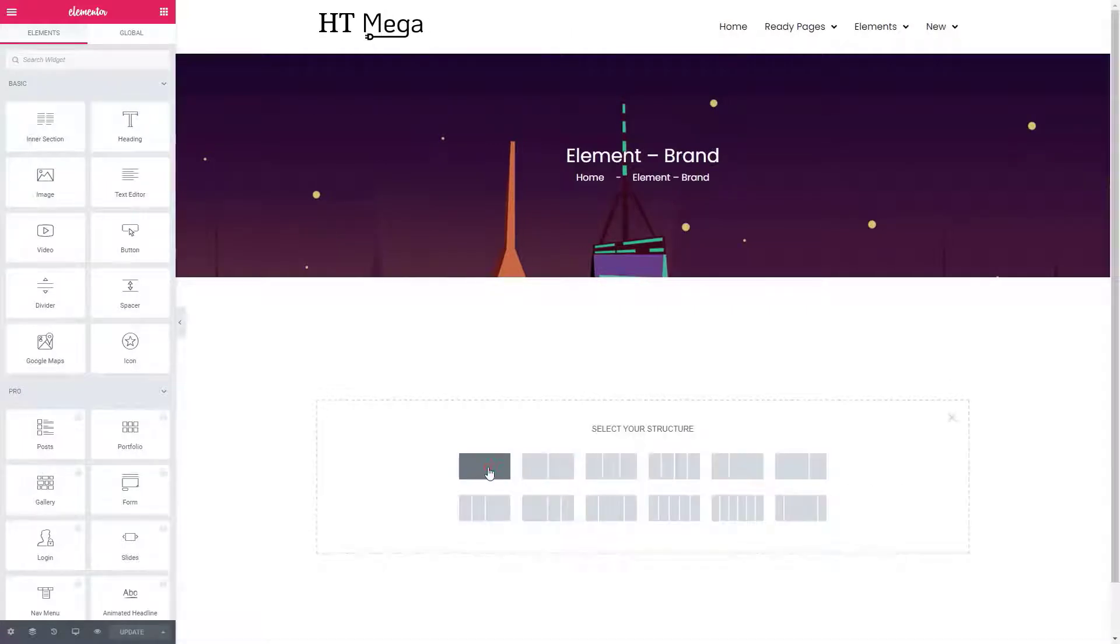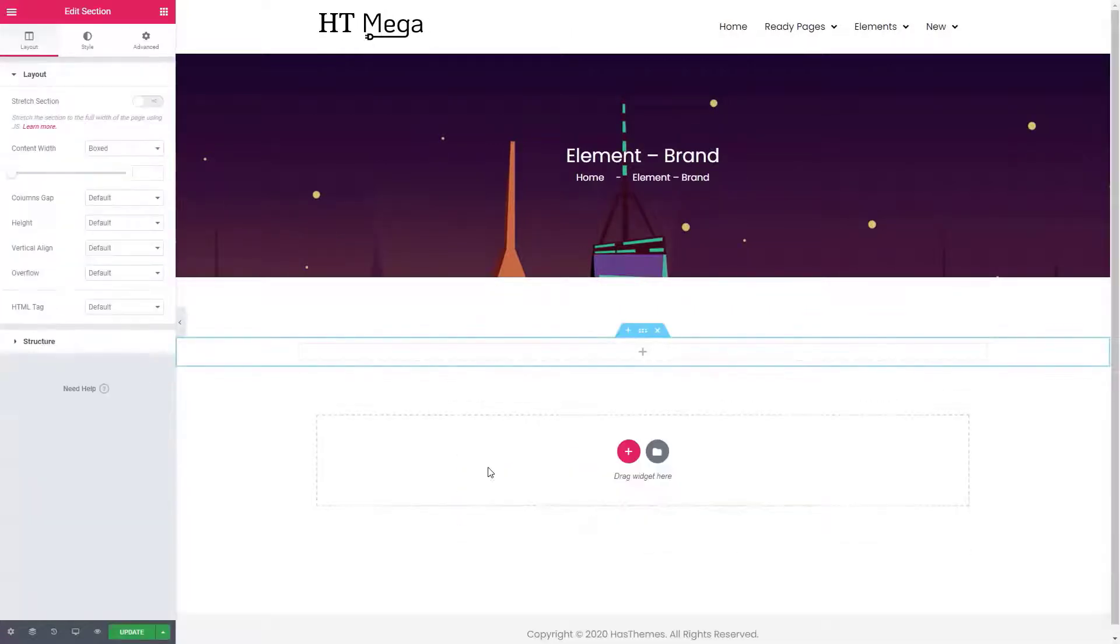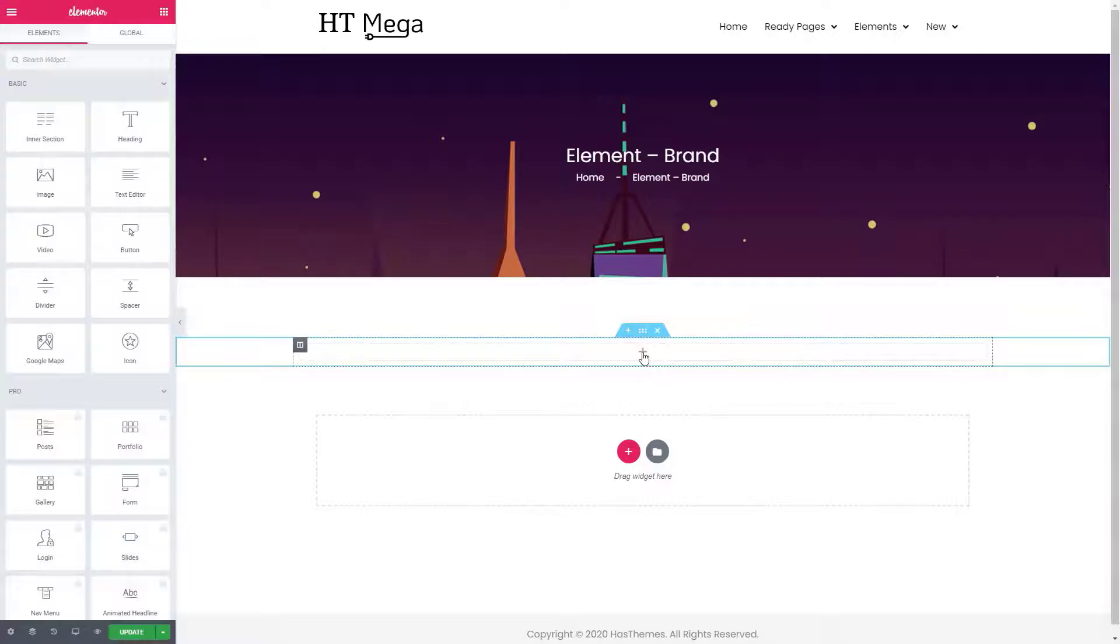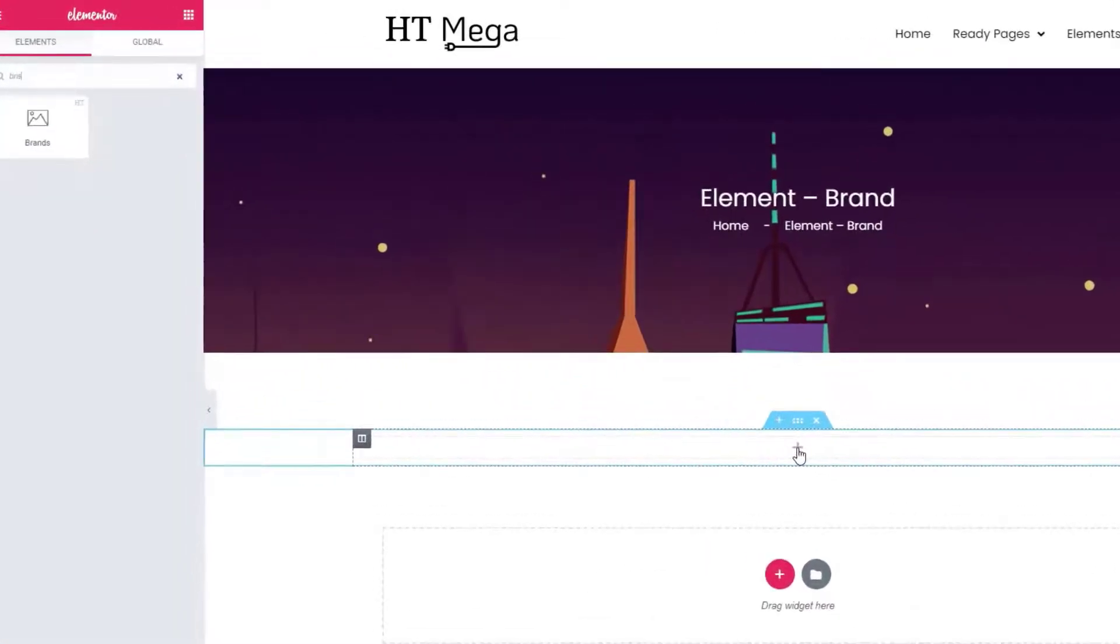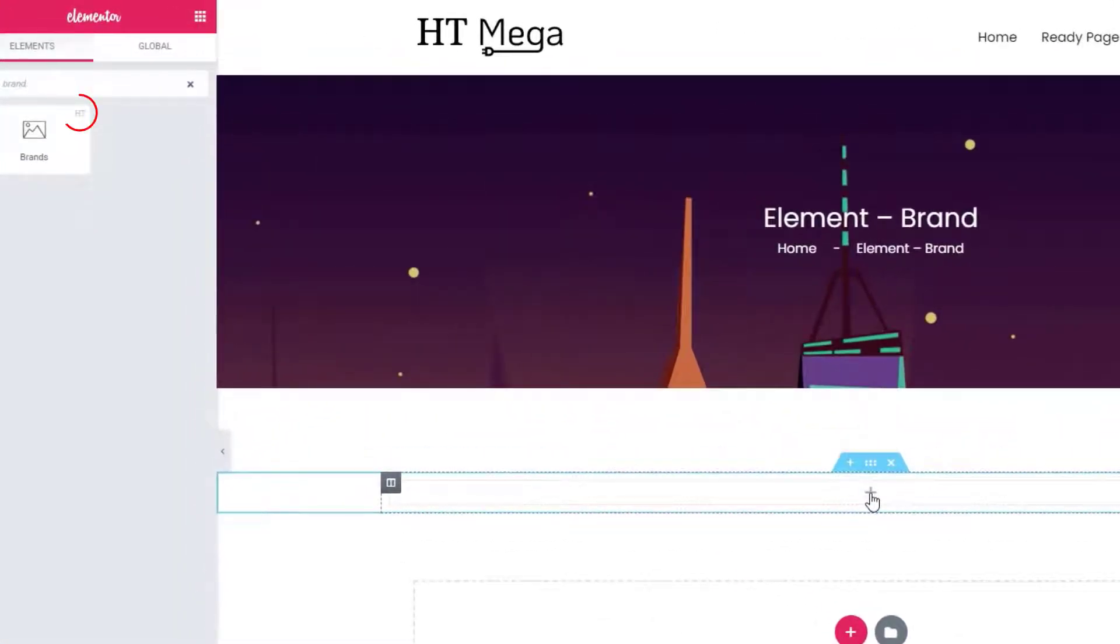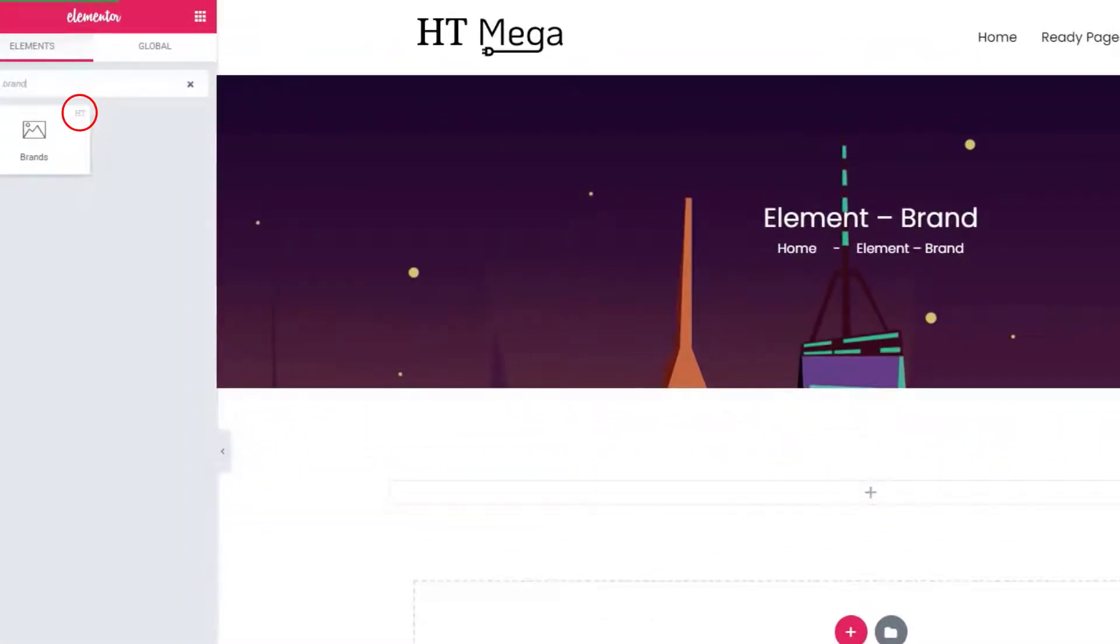First of all, create a section. Now click on the plus icon and search the brands widget. Drag the widget to the respective position.